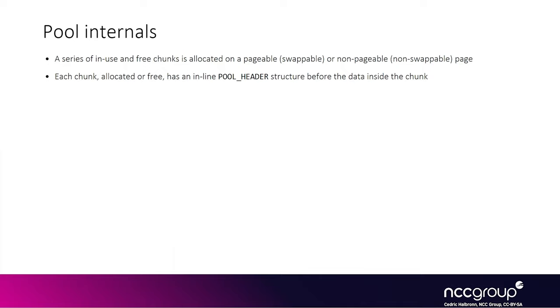Since the page pool and the non-page pool are different heaps, they are in different areas in memory. Usually you want to replace the freed chunk before triggering the use after free, but it means you have a different set of structures or objects that you can put on the non-page pool or respectively on the page pool. So it will heavily dictate what kind of interaction you're able to do with the kernel in order to exploit the said vulnerability.